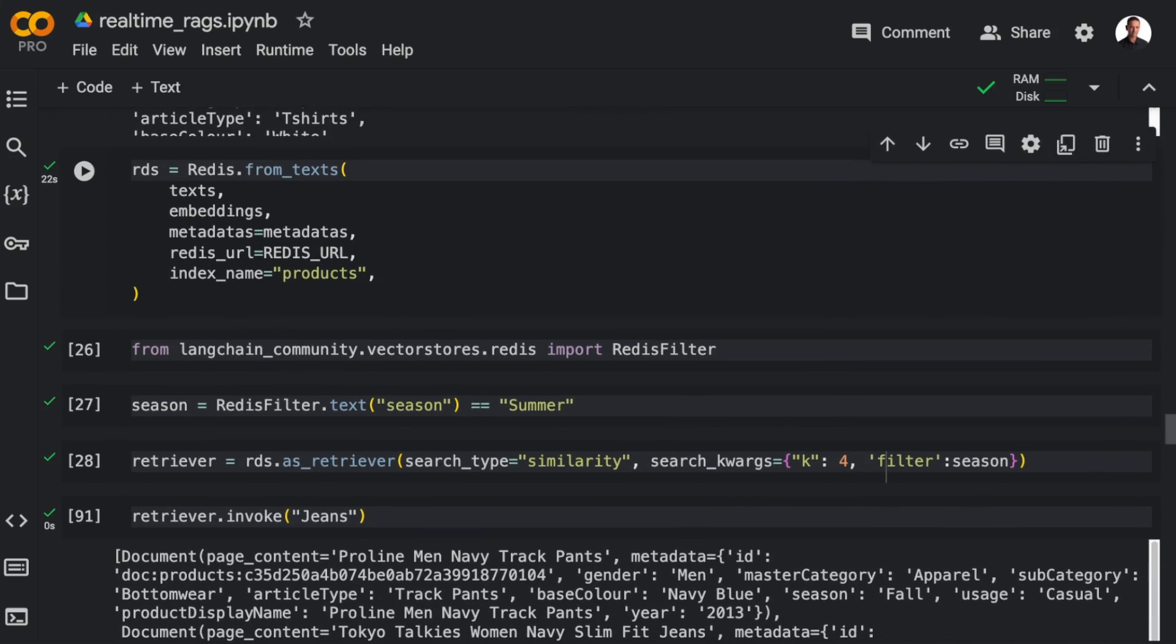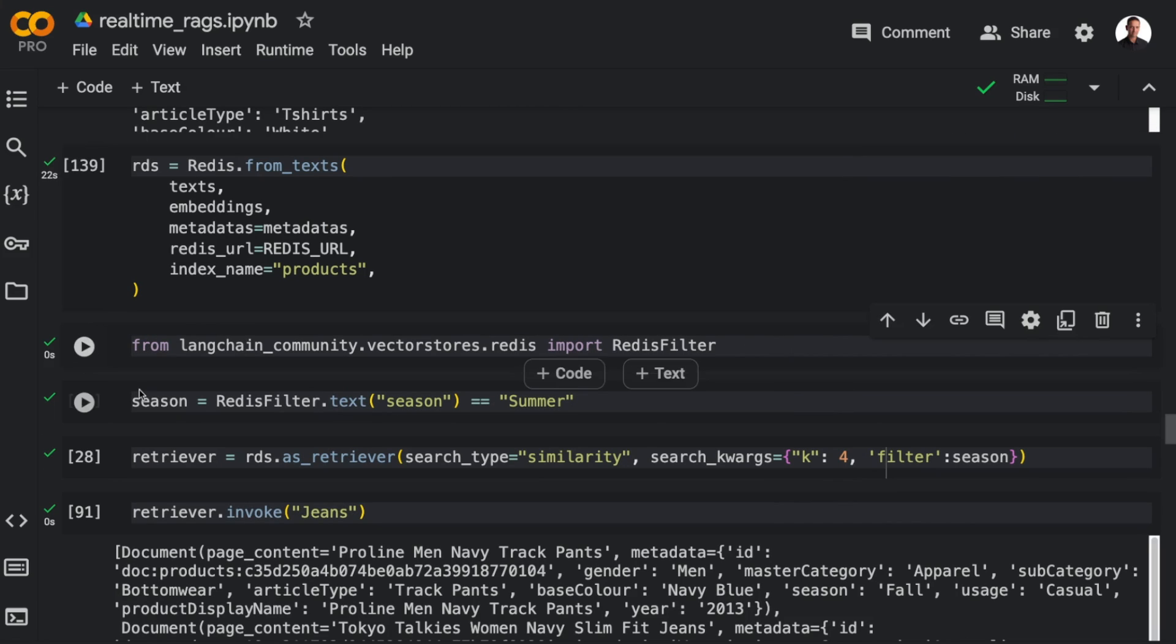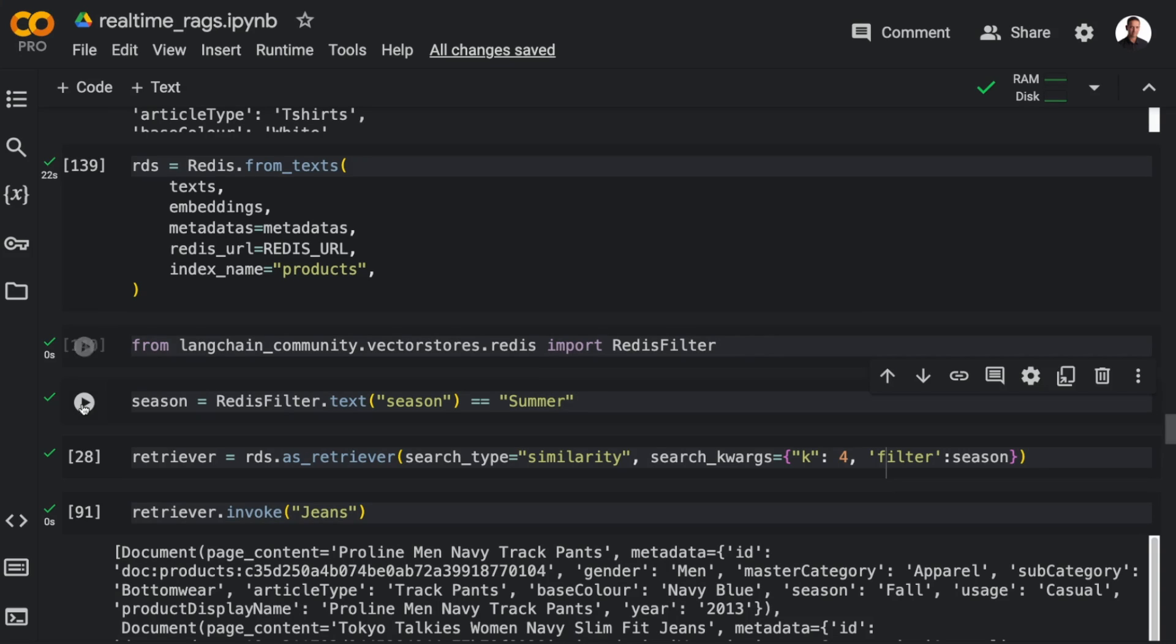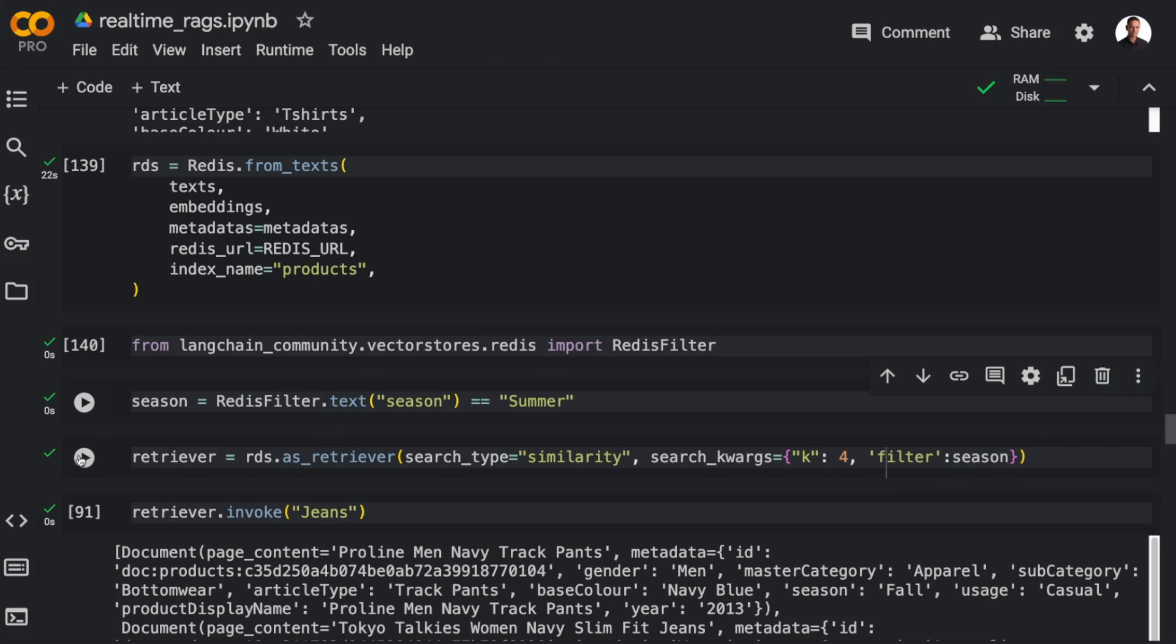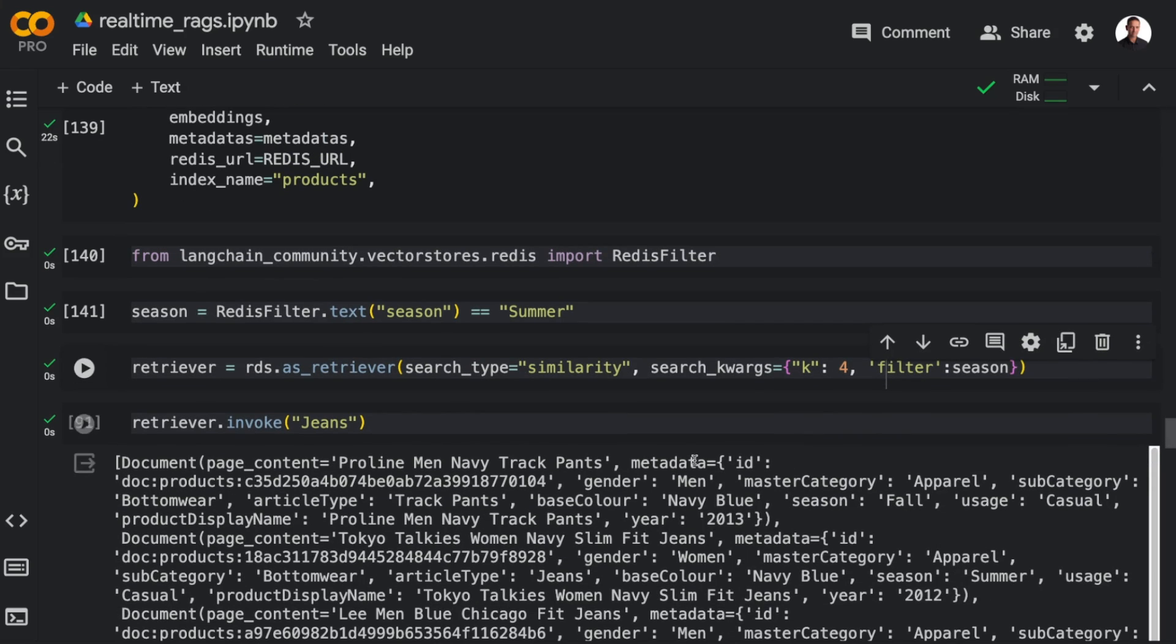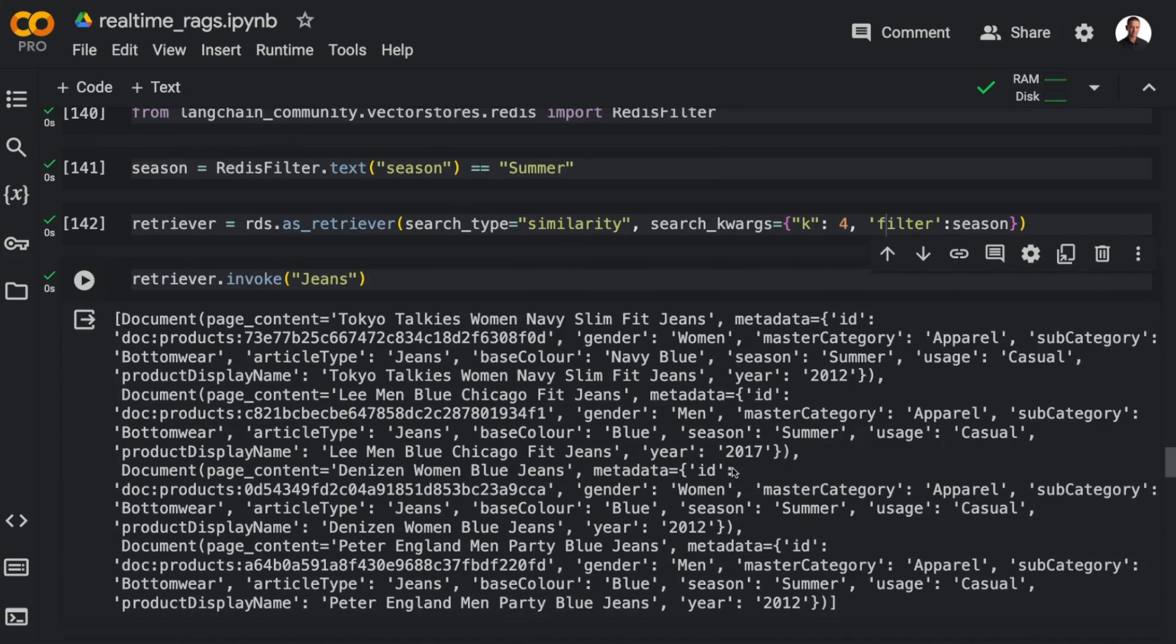So I can import Redis filter from vector stores Redis, and then I can define a filter. For instance, a text filter that allows me to filter the season because season is one of the fields in the metadata. So I'm going to import Redis filter, and then I'm going to define the season as summer. And then I can just pass in the filter as a search keyword argument in the retriever.